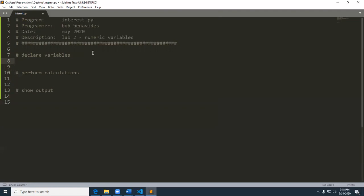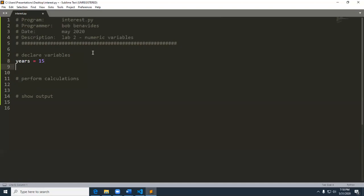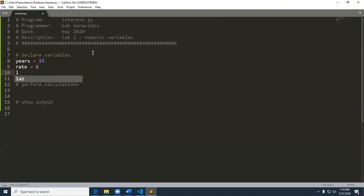So in order to do this, find the interest in a loan, certainly we could prompt the user. But for right now, let's just go ahead and assign some values to some variables. So the parts that make up the equation are years. And I'm going to assign 15 to that, rate I'm going to assign 6 to that, and the loan amount $5,000.